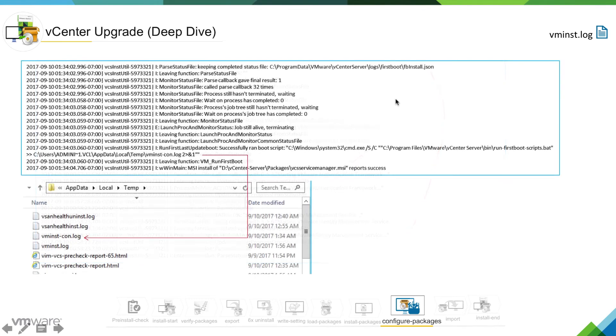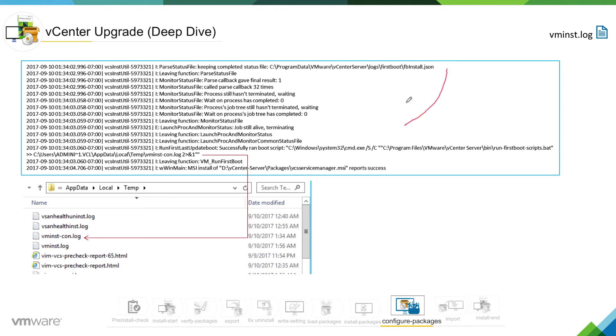This is again continuation of the same log, VM install.log. Here it has pretty much completed. It will update the status log and create VM install-con.log, which is like a status.JSON log where you will see how many components were successfully configured.